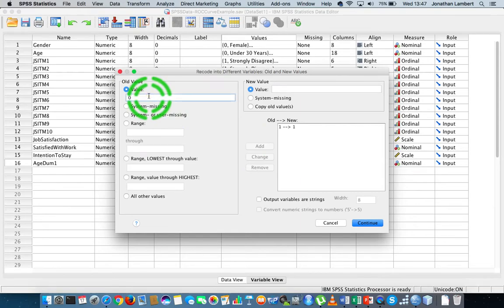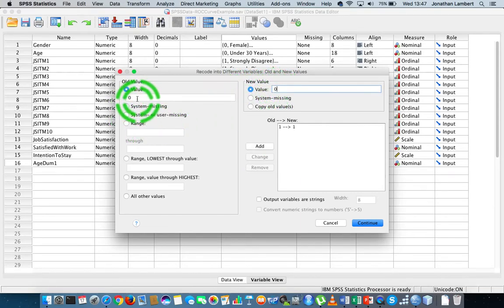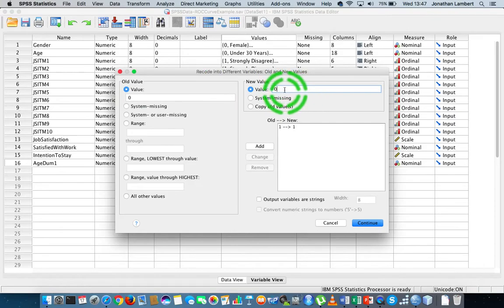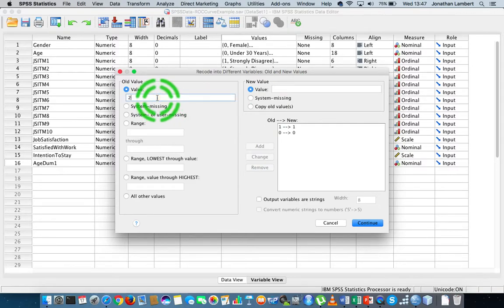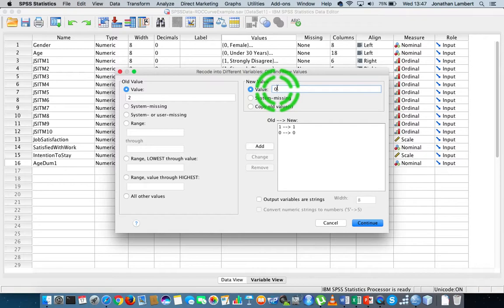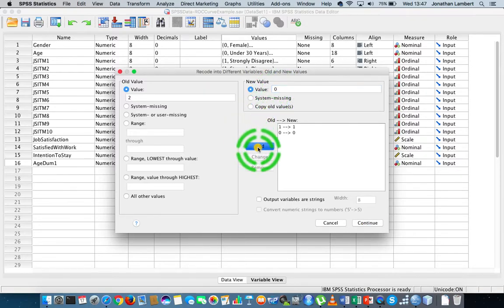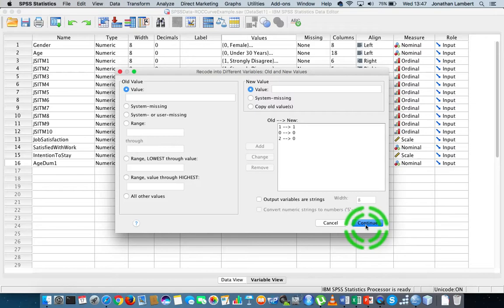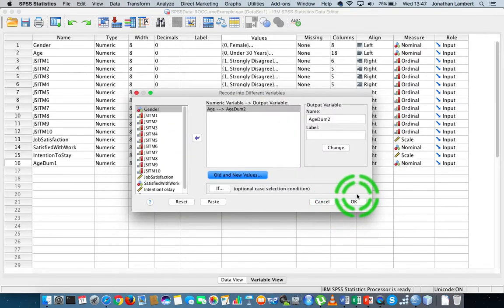Anybody that's coded as zero is going to go to zero — in other words, the under-30 years of age are going to be, on this variable, not between 30 and 50 years. And also anybody coded as two, which is the current 50-plus years of age, on this new variable are going to be coded as zero, because they're not between 30 and 50 years of age. I hit continue and I hit okay.